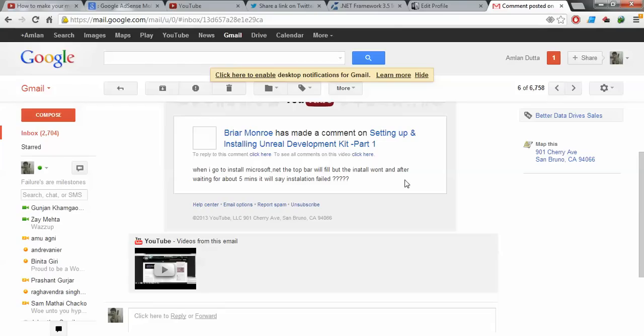Briar has a problem. He says that when he goes to install Microsoft .NET, the top bar will fill but the install won't, and after waiting for about five minutes it says installation failed. Well Briar, I searched Google and guess what, I have hit upon a solution which I believe should work for you.